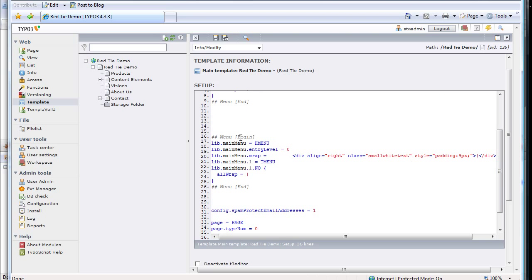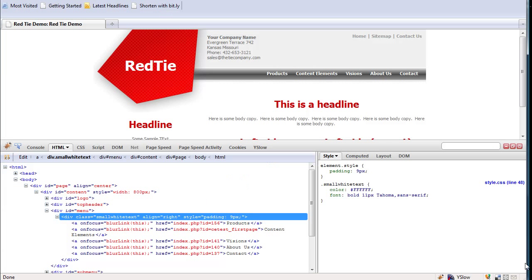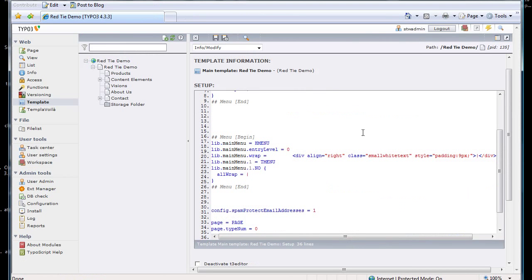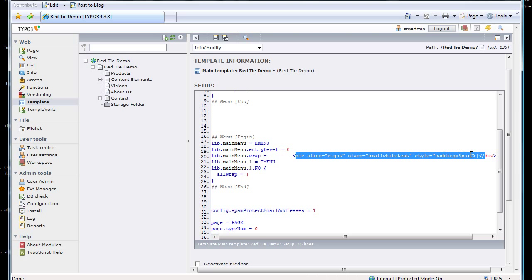And you can see, if I look down, I've got a line Main Menu Wrap equals, and that's that div align equals right, class equals small white text, etc., the same stuff that we can see right there. So I'm going to change that. I like to wrap my menus in ULs. So let's delete all this and wrap it instead in a UL.